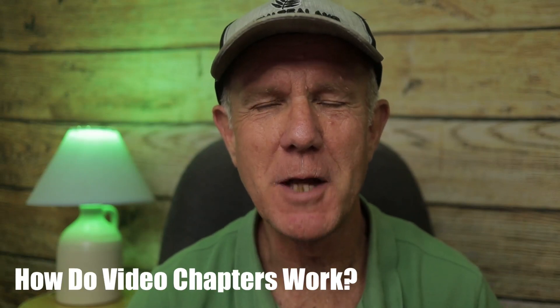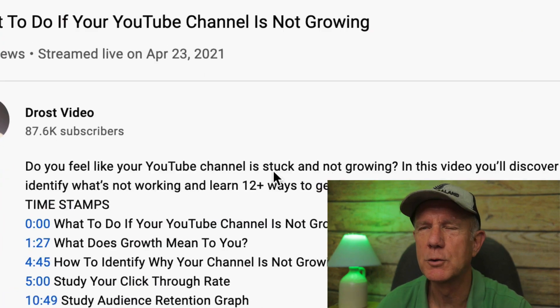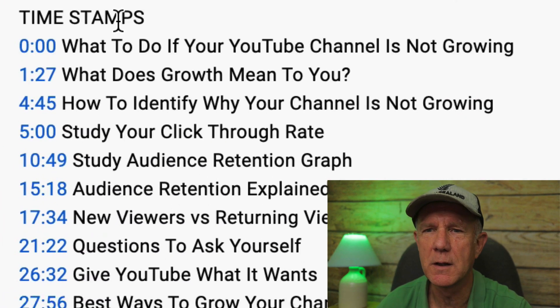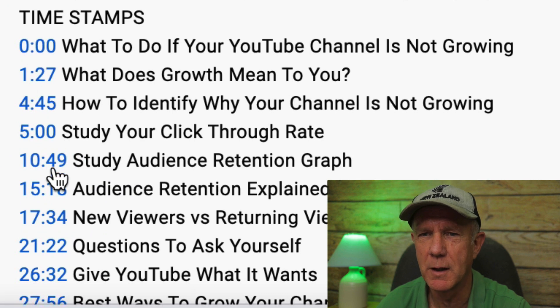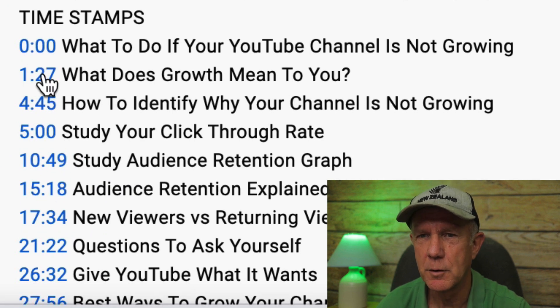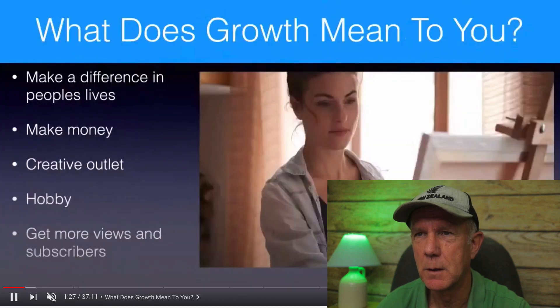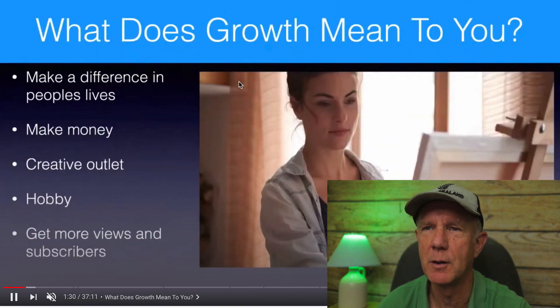How do video chapters work? When someone watches your video, they can just hover over these sections of your video and watch that particular section. Alternatively, they can click on any of the video chapter links in the description. If I click on 1:27, for instance, it'll take me straight to that particular segment of the video.